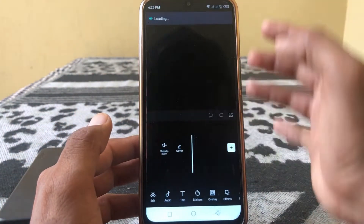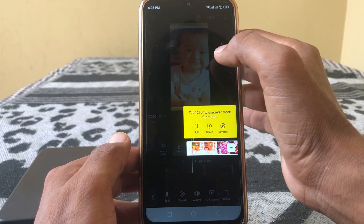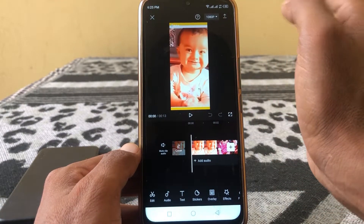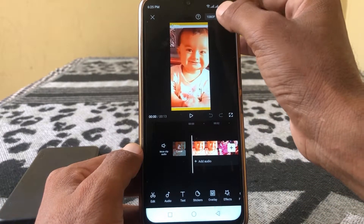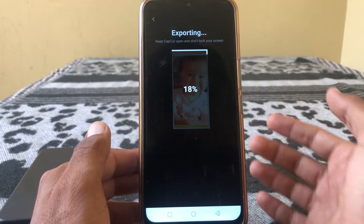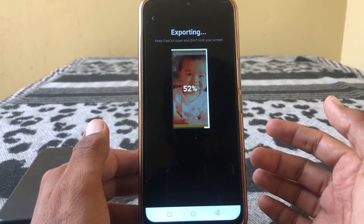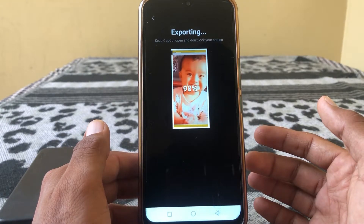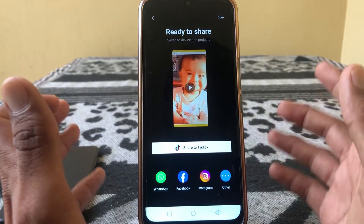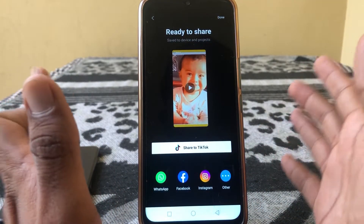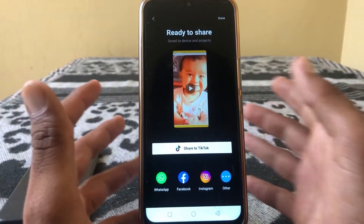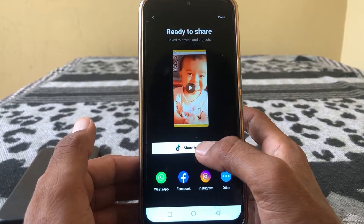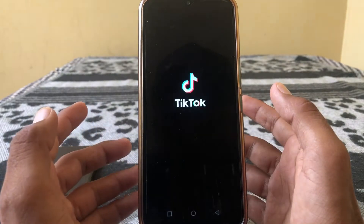Simply turn your video to 1080p resolution. You can see it's exporting now. Once done, your video is converted to 1080p — just tap on share to TikTok.